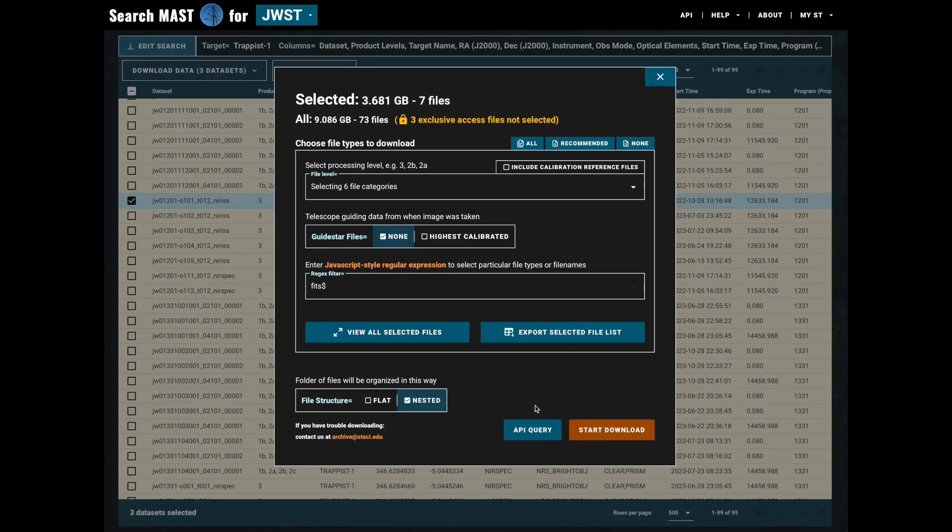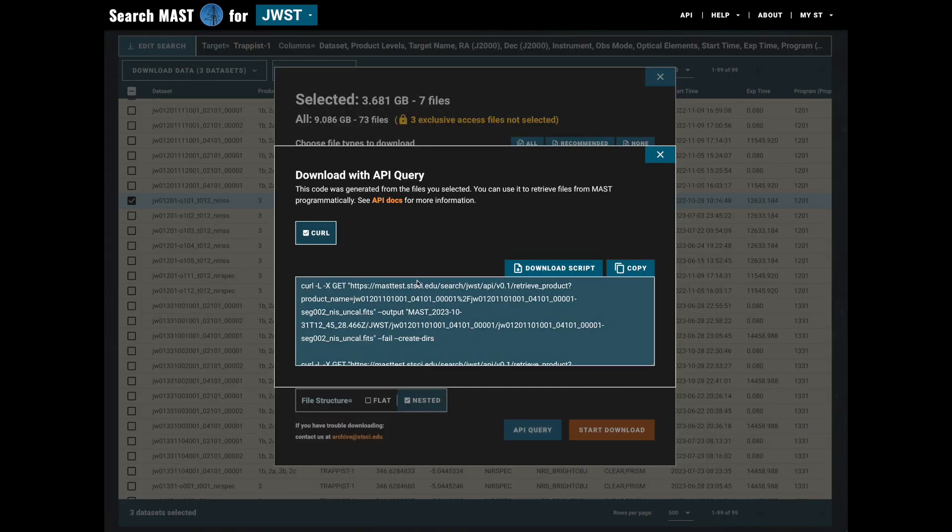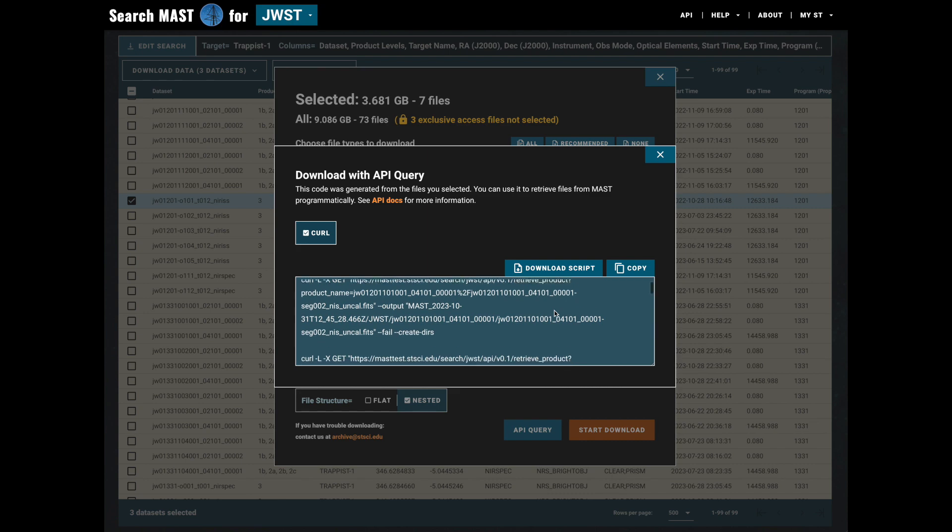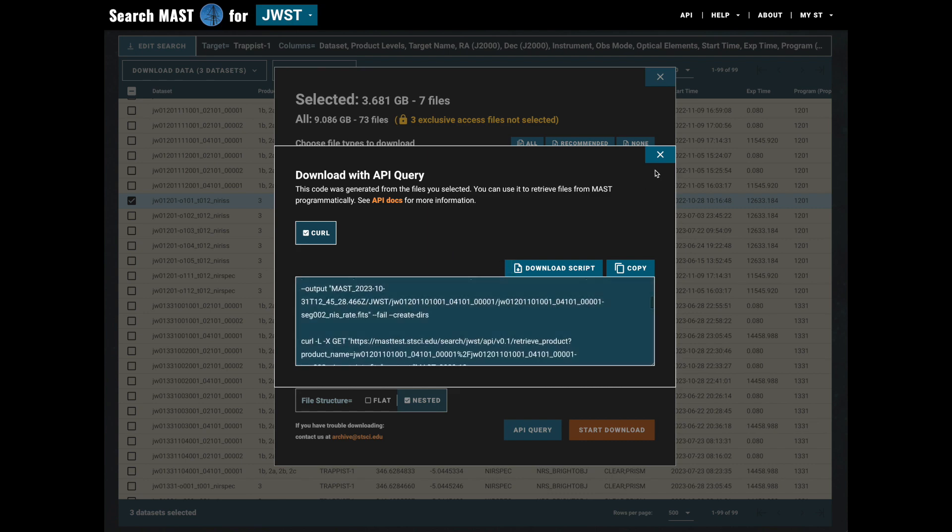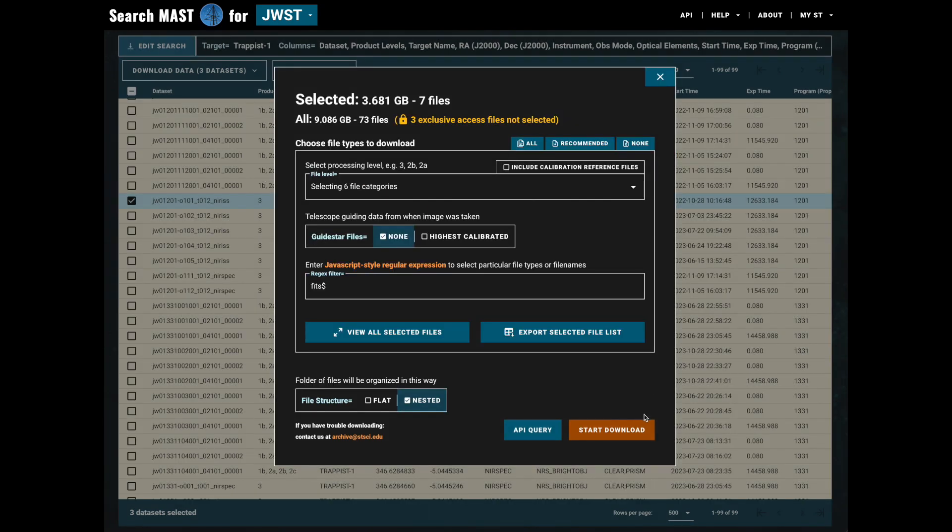Now that we're happy with our file selection and the download structure, we have some options for how we might choose to download. We could do an API query which will allow us to generate a curl script that we could download or copy to then run in a terminal, or we could just start the download directly which will stream right from our browser. Note that the limit on an in-browser download is one terabyte of files uncompressed.